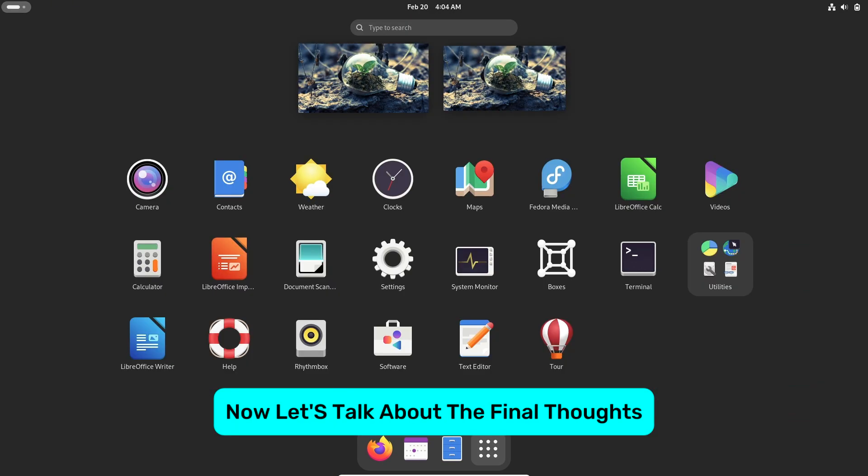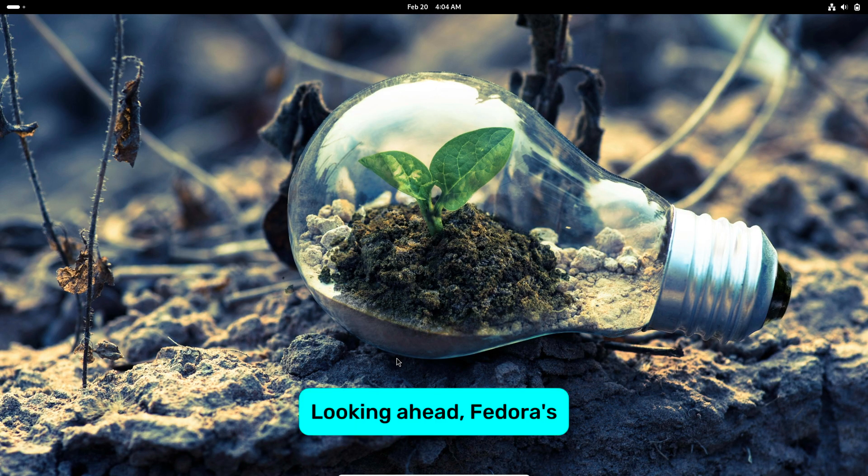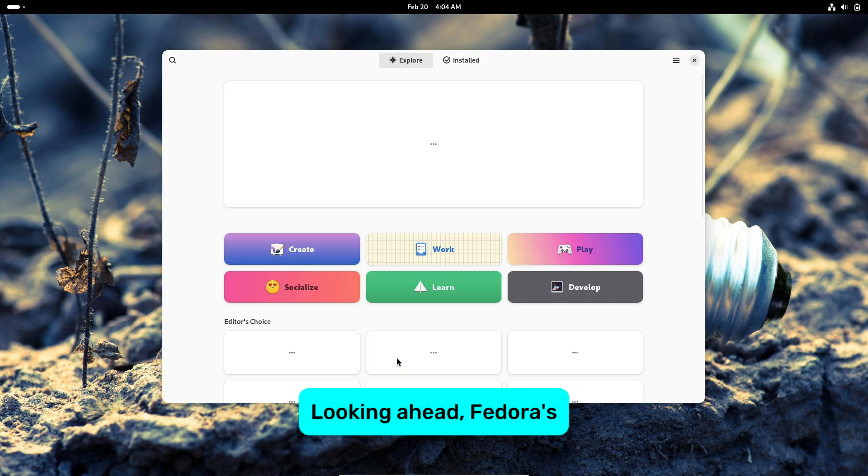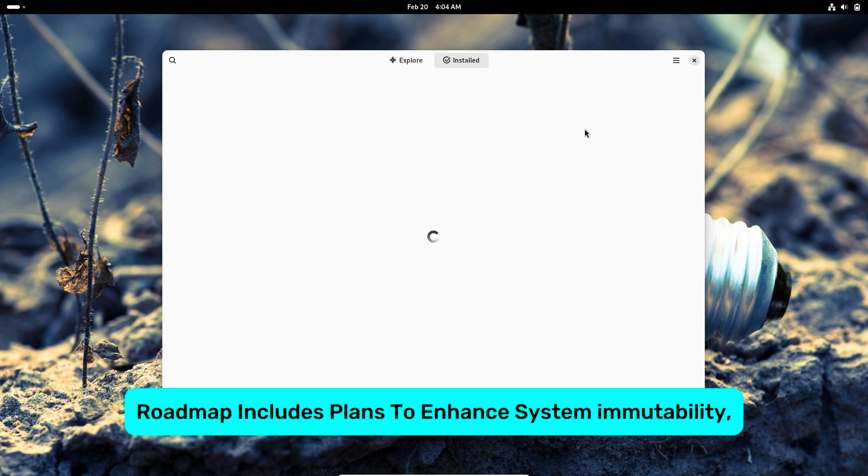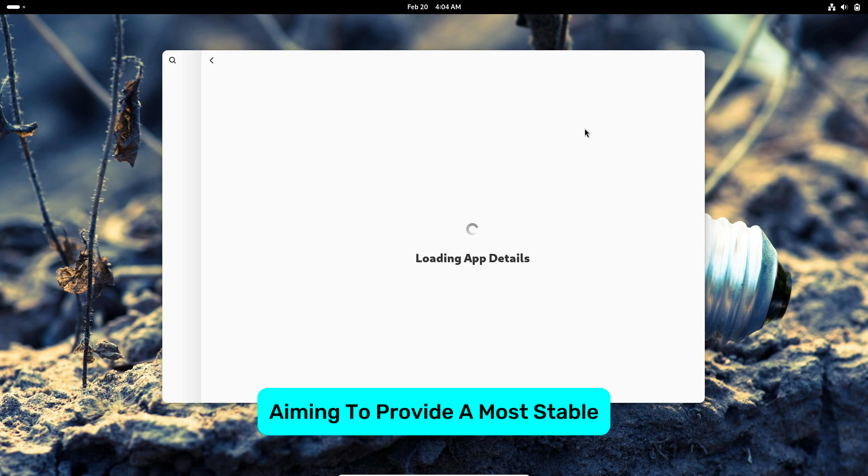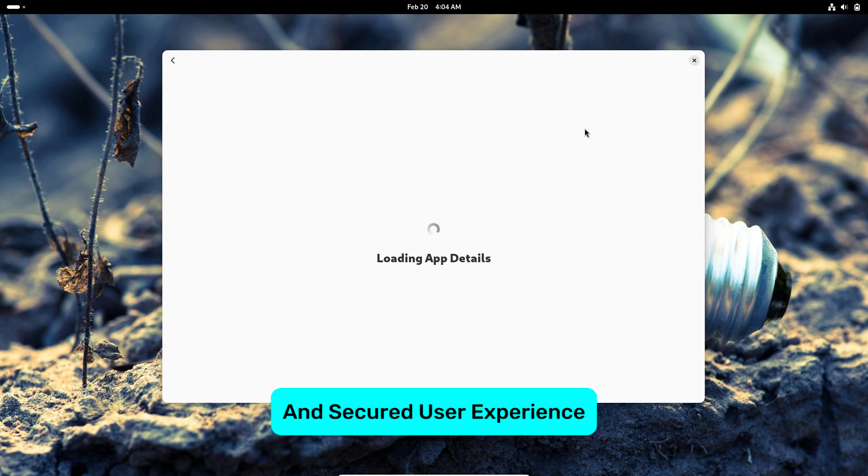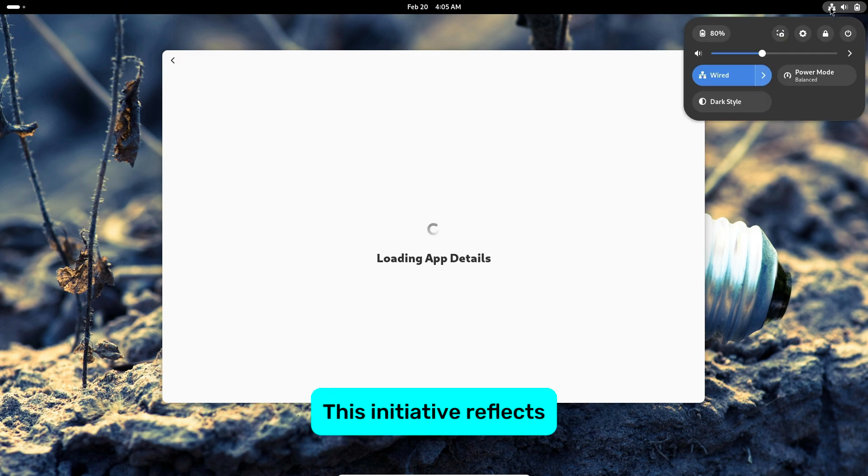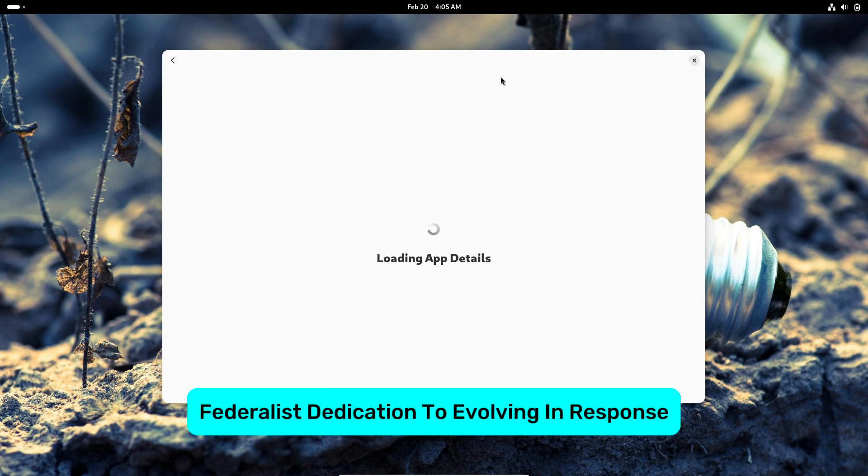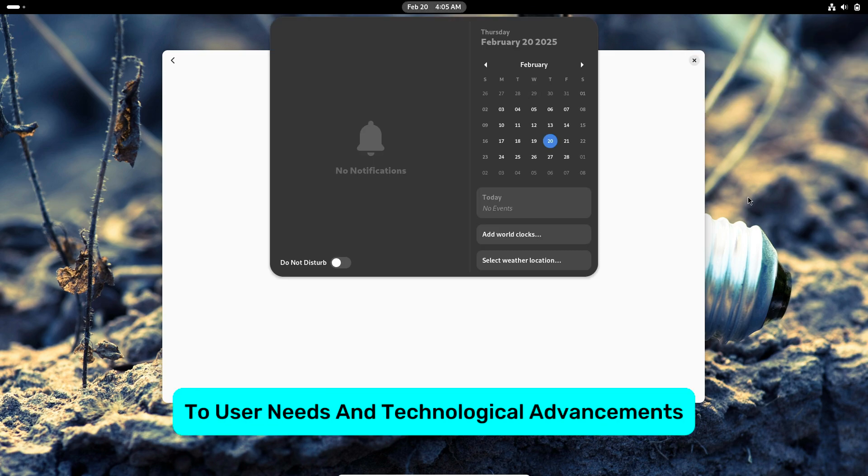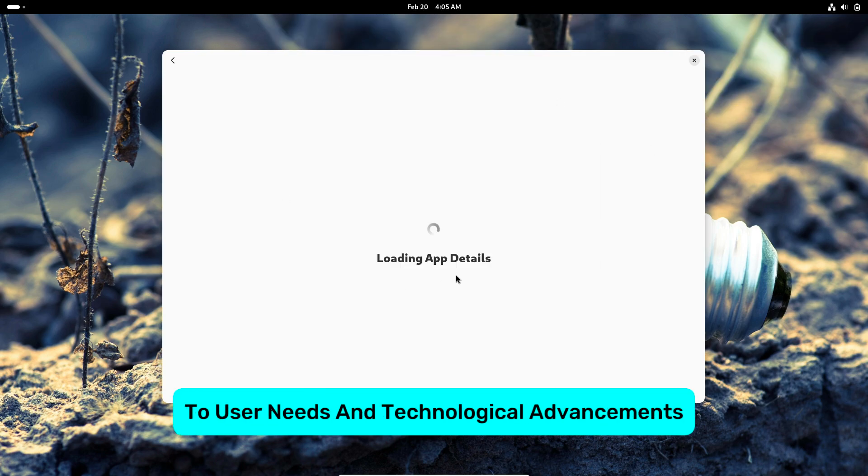Now let's talk about the final thoughts. Looking ahead, Fedora's roadmap includes plans to enhance system immutability, aiming to provide a more stable and secure user experience. This initiative reflects Fedora's dedication to evolving in response to user needs and technological advancements.